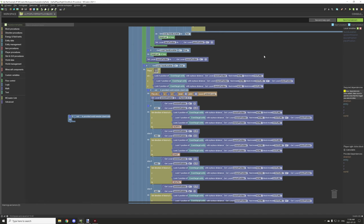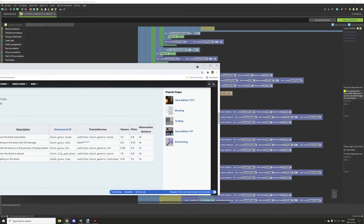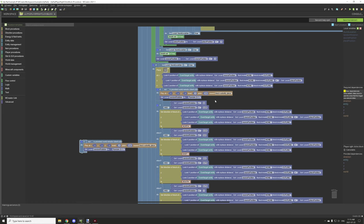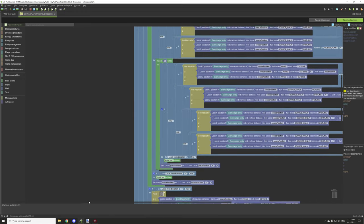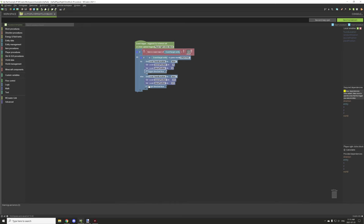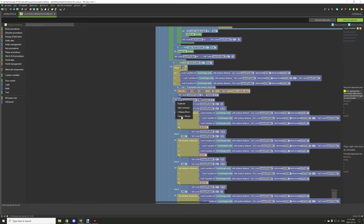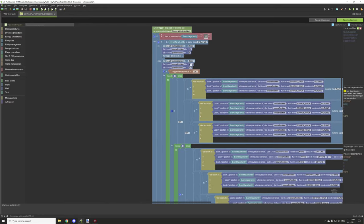The wiki says the sound is 'block.lily_pad.placed' but in mCreator it's named 'block.waterlily.placed,' so search for that. The pitch needs to be 0.8 and the level is 1. Collapse the old section, expand the other one, and place the sound block there. I'll include the updated script in the resources.